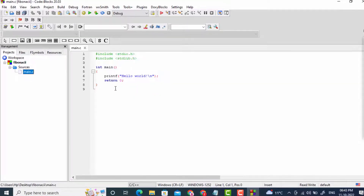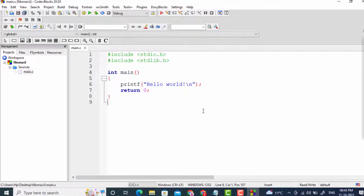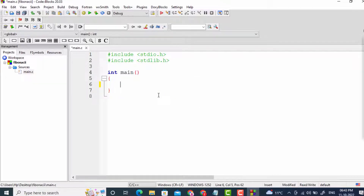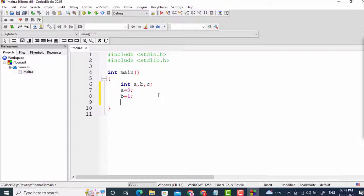The source file is main.c and I will zoom in. I'll delete the existing text and write new code. First, I will declare three integer variables: int a, b, c. These are the variables with which I will generate the Fibonacci series. I will initialize a to 0 and b to 1. Then I will print 0 and 1 myself, because the first two terms are fixed.